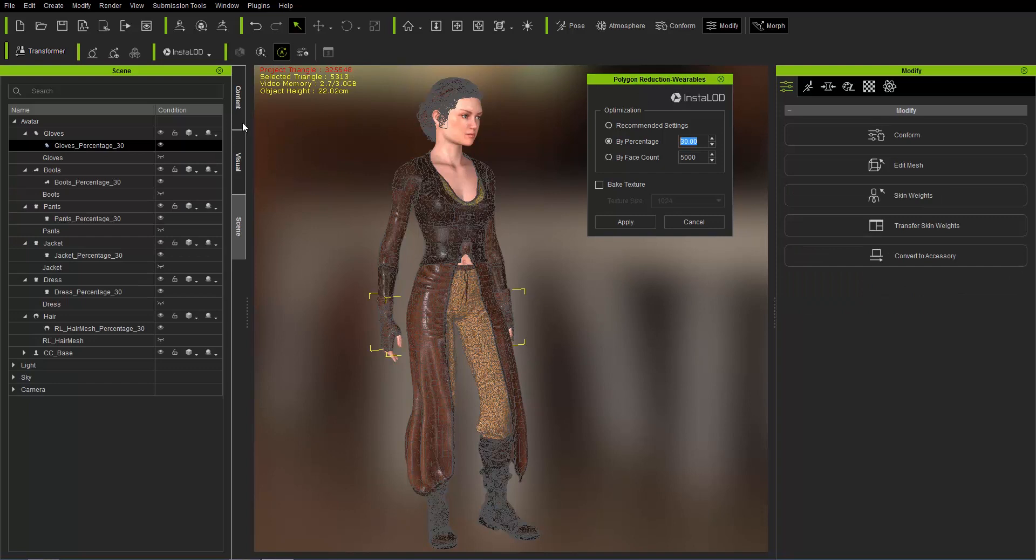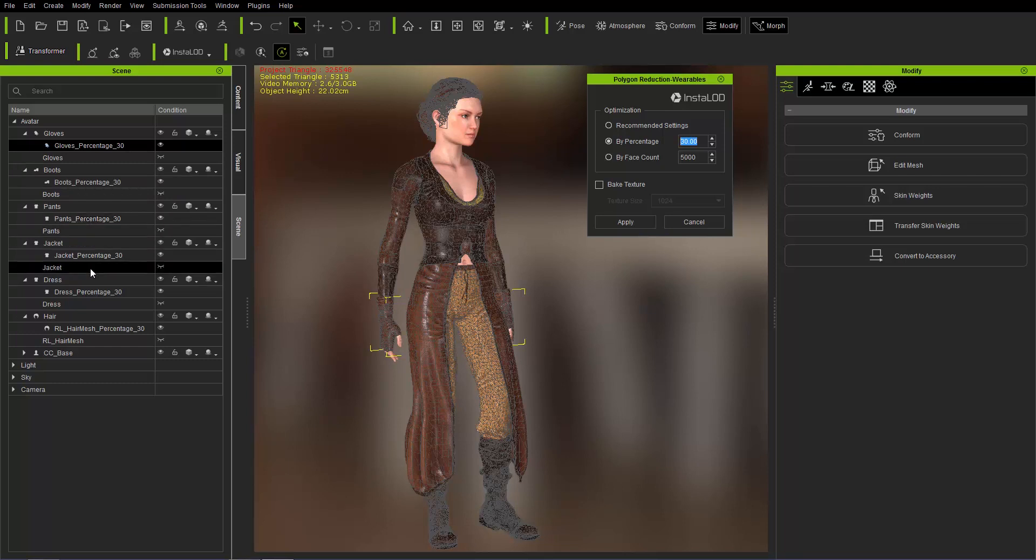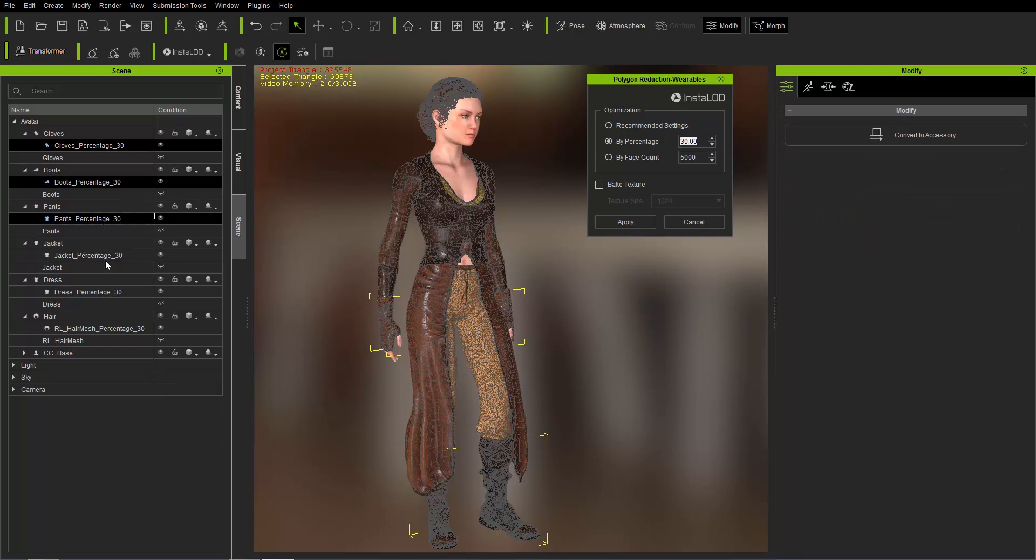So once that's finished, you can see now in the scene manager we have percentage 30 suffixes for all the individual items. And they have all been reduced. If you want to see by how much, we can control select all of them.